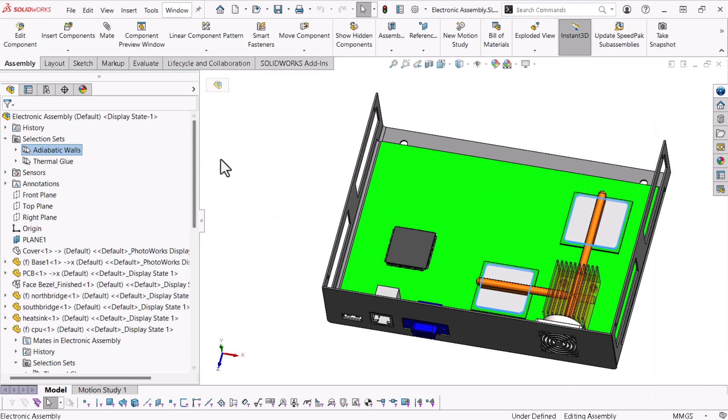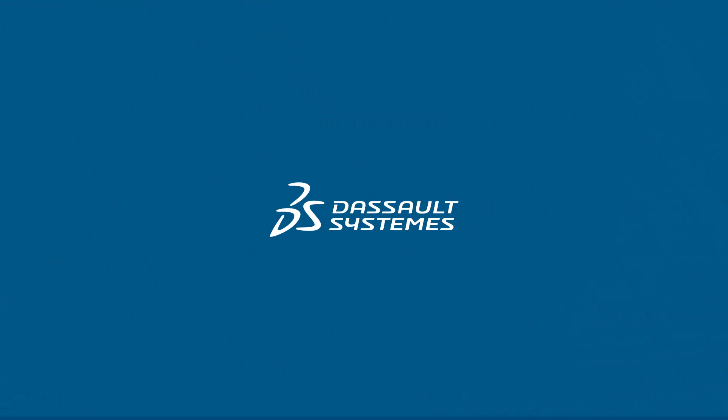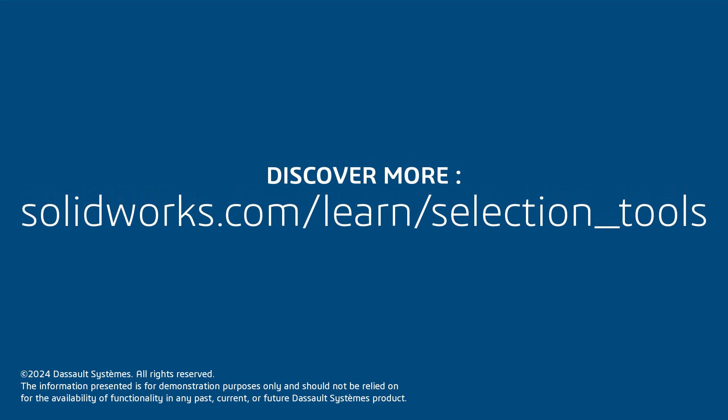Thank you for watching this video. If you found this content helpful, visit the site below to access a playlist highlighting SolidWorks' selection tools.